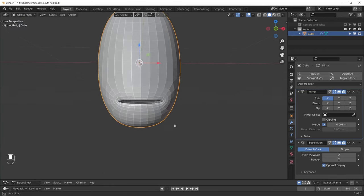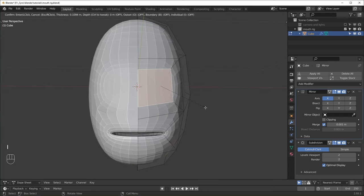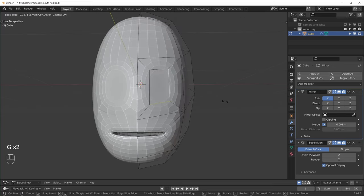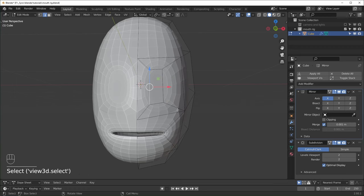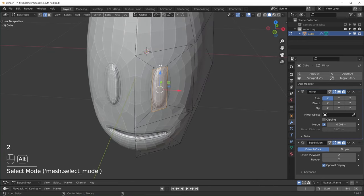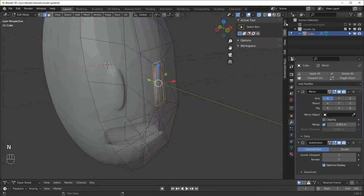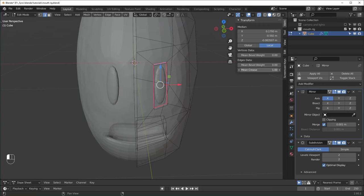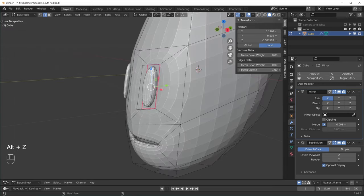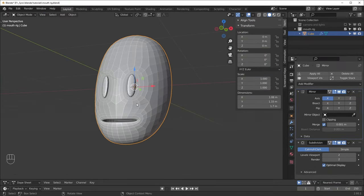Now we have our mouth right here. I'll also add some eyes so it doesn't look as creepy — inset and hit B again if it's not centered. Slide this edge with G twice for some tall, cartoony-looking eyes and extrude on the Y. Grab this loop, hit N to open the side panel, and turn the mean crease all the way up — you can see it's sharpening the edge. This is basically all the modeling we're going to do for the head.